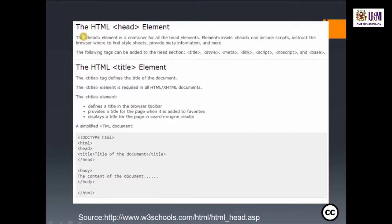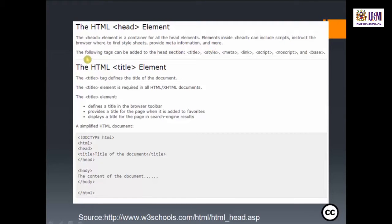The HTML head element is a container for all head elements. Elements inside the head can include scripts, instructions for the browser on where to find style sheets, meta information, and more. The following tags can be added to the head section: title, style, meta, link, script, noscript, and base.